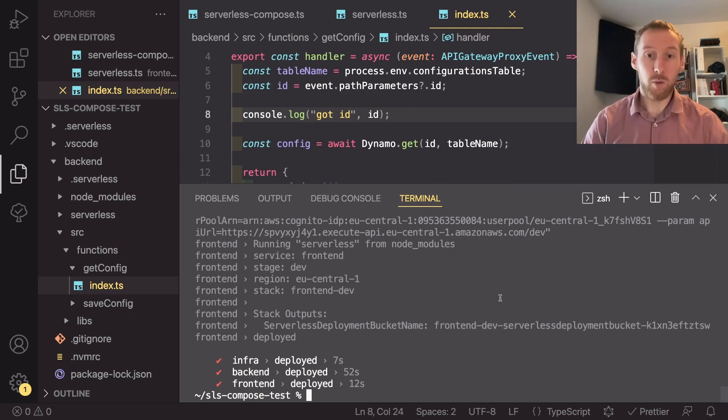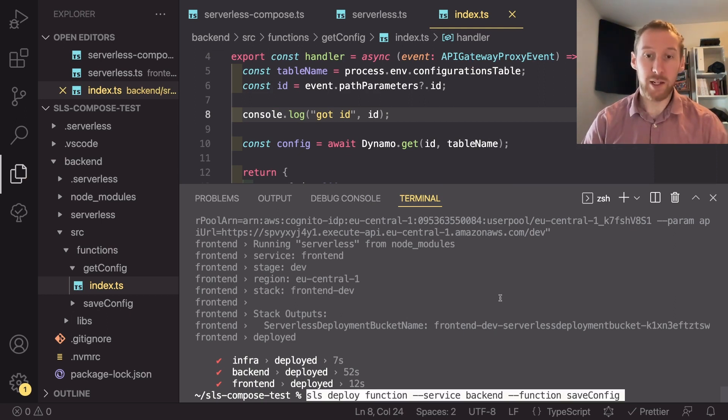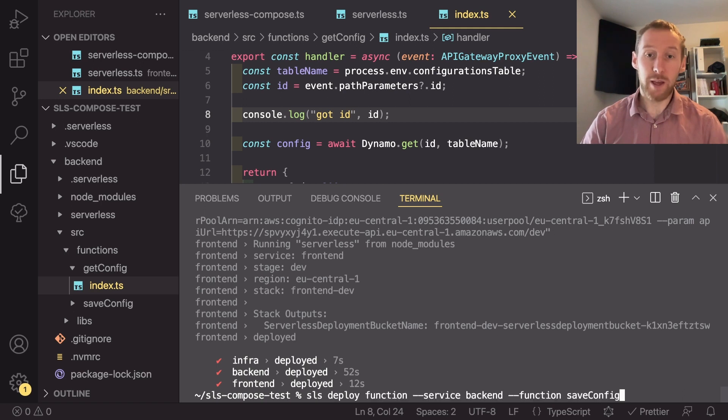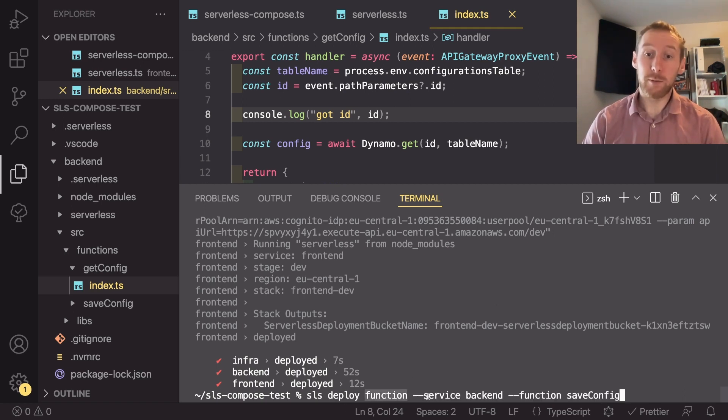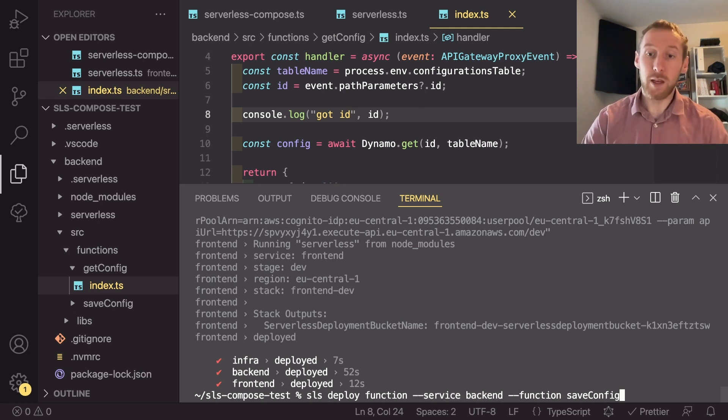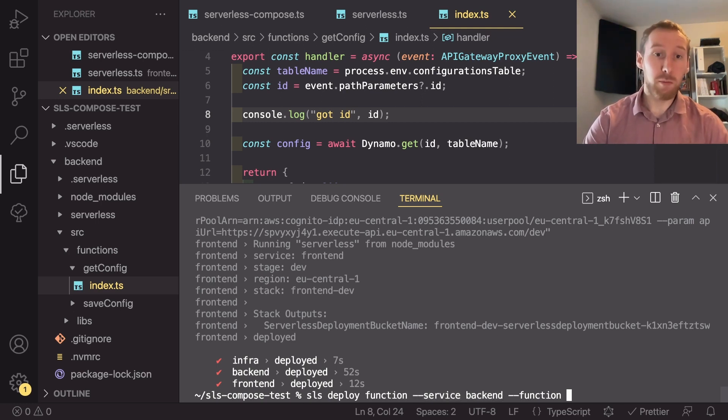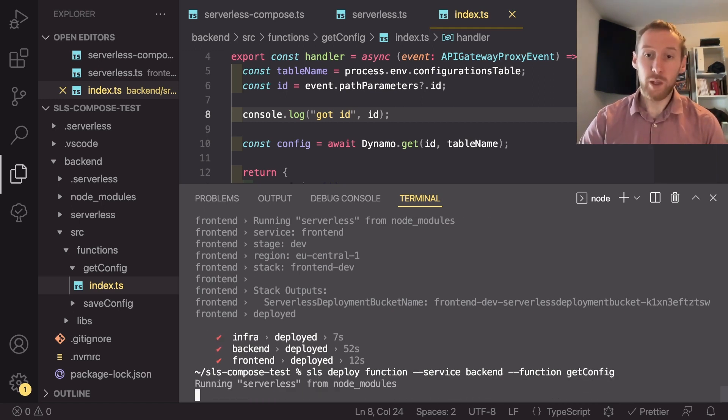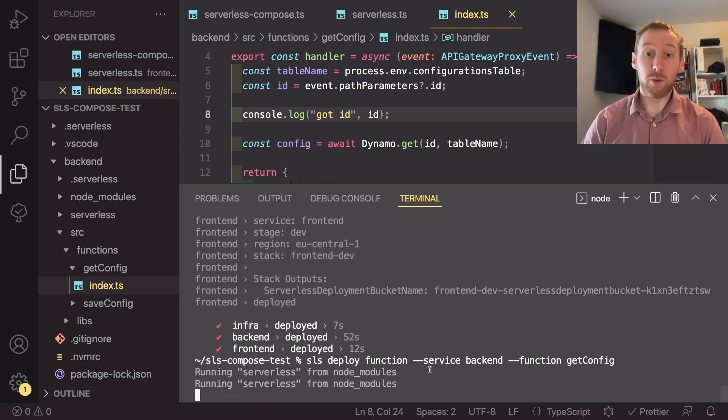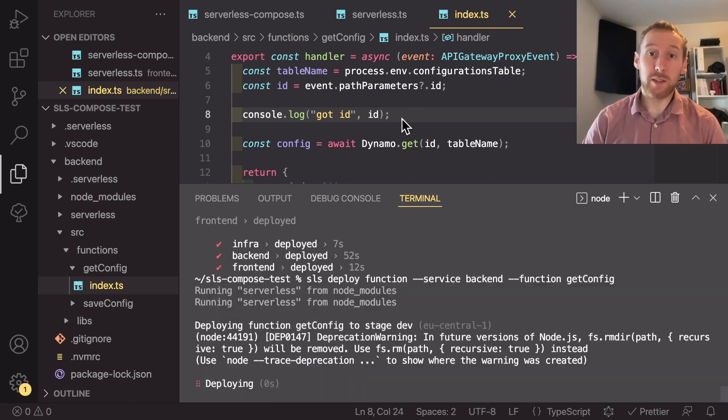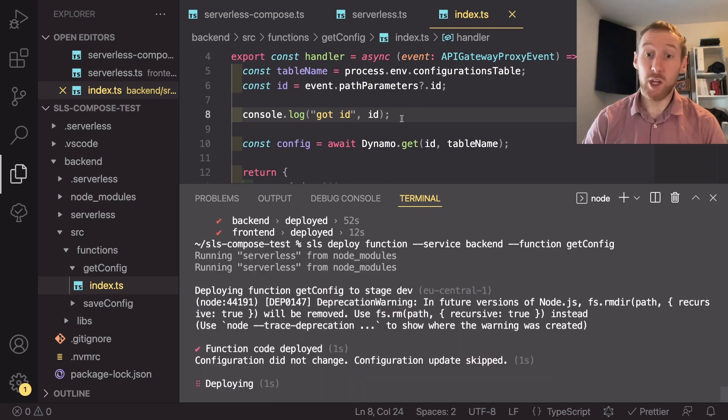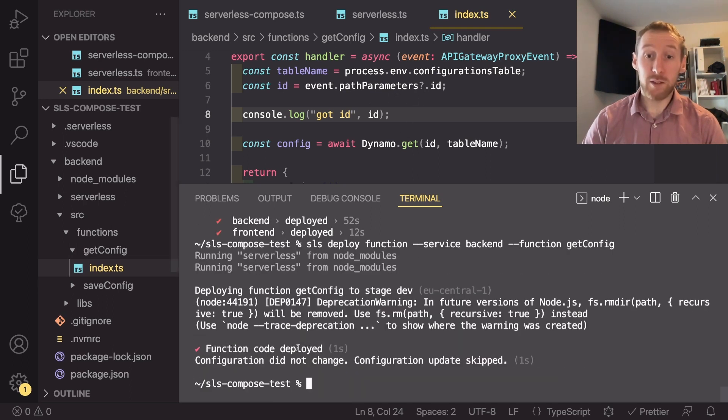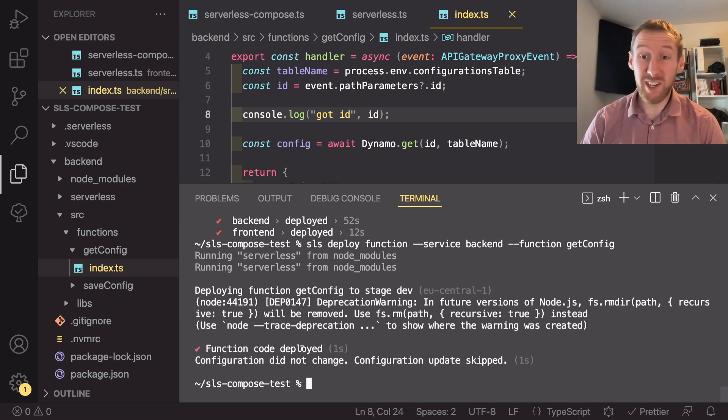So now that I have that added, I want to deploy just this function. So what I can do is I can actually use a serverless deploy function command, passing in the dash dash service backend and then the function name, which is going to be get config. And when I do this, it's going to check that this Lambda has changed and it deploys that code.